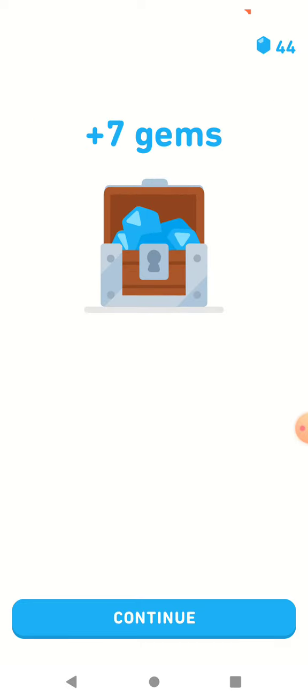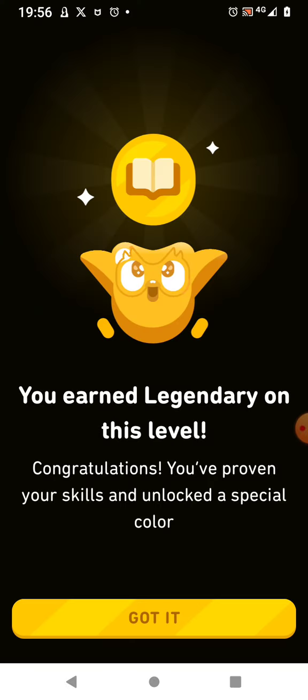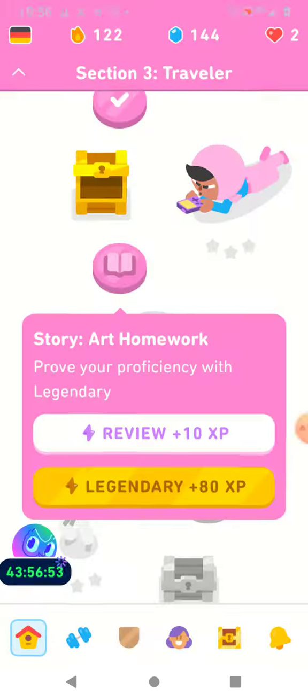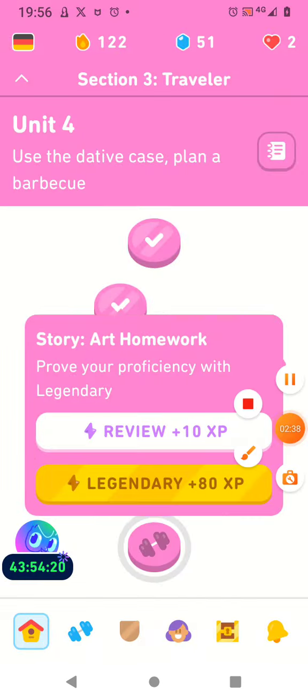There it is, legendary. Legendary story. That's definitely got to be the funniest story on Duolingo so far.